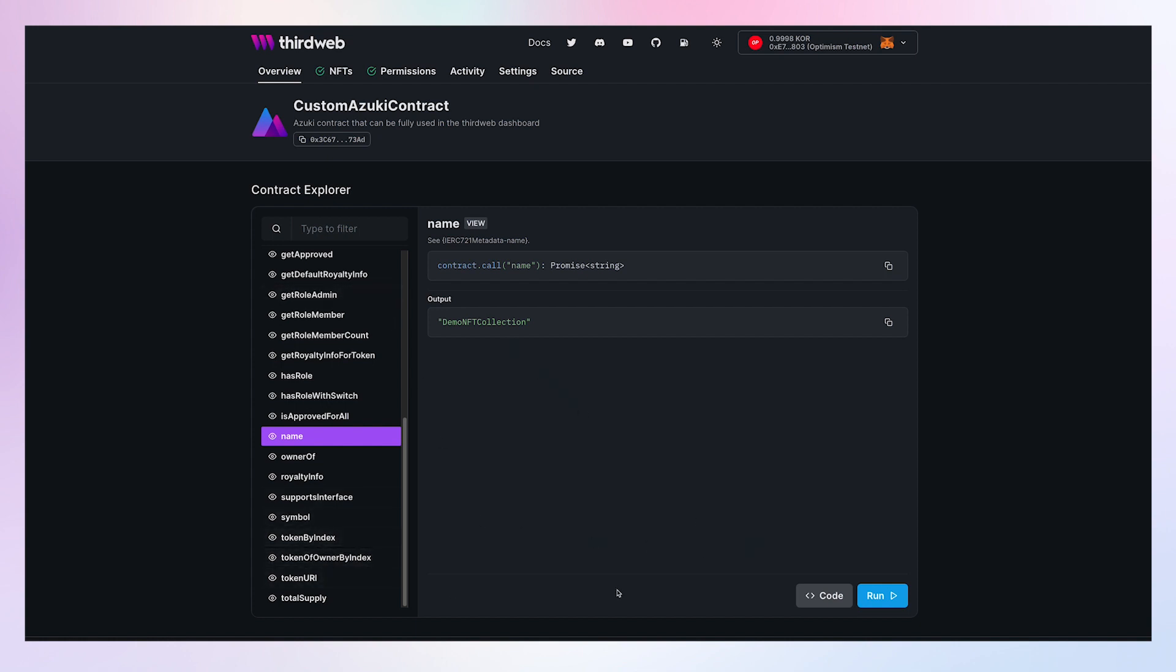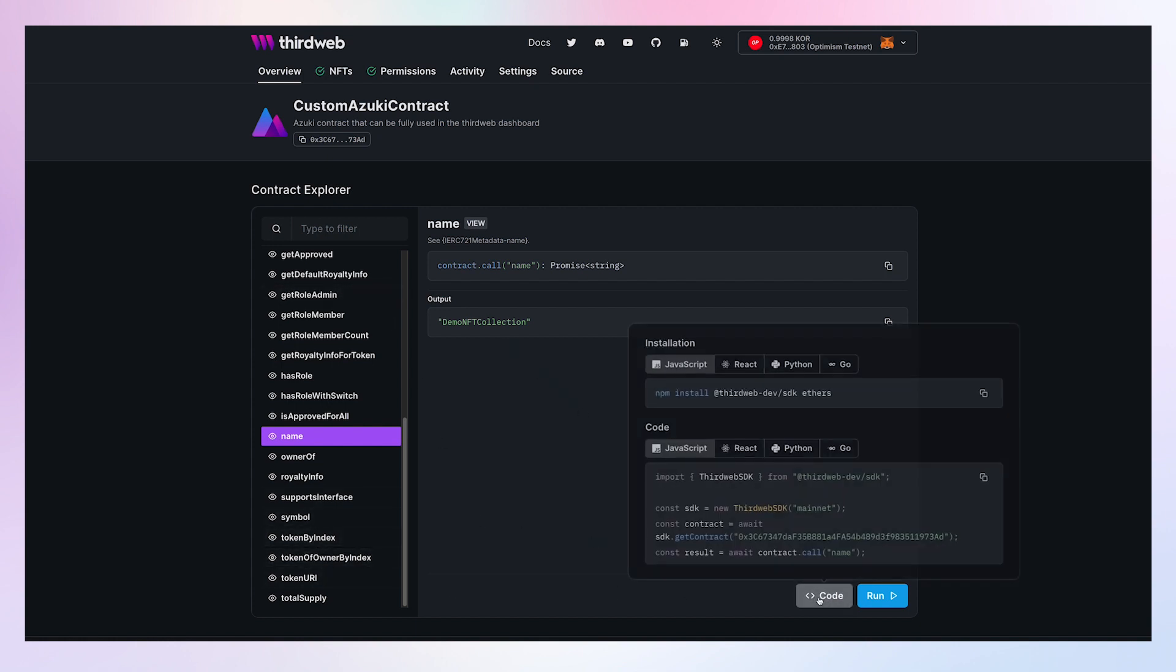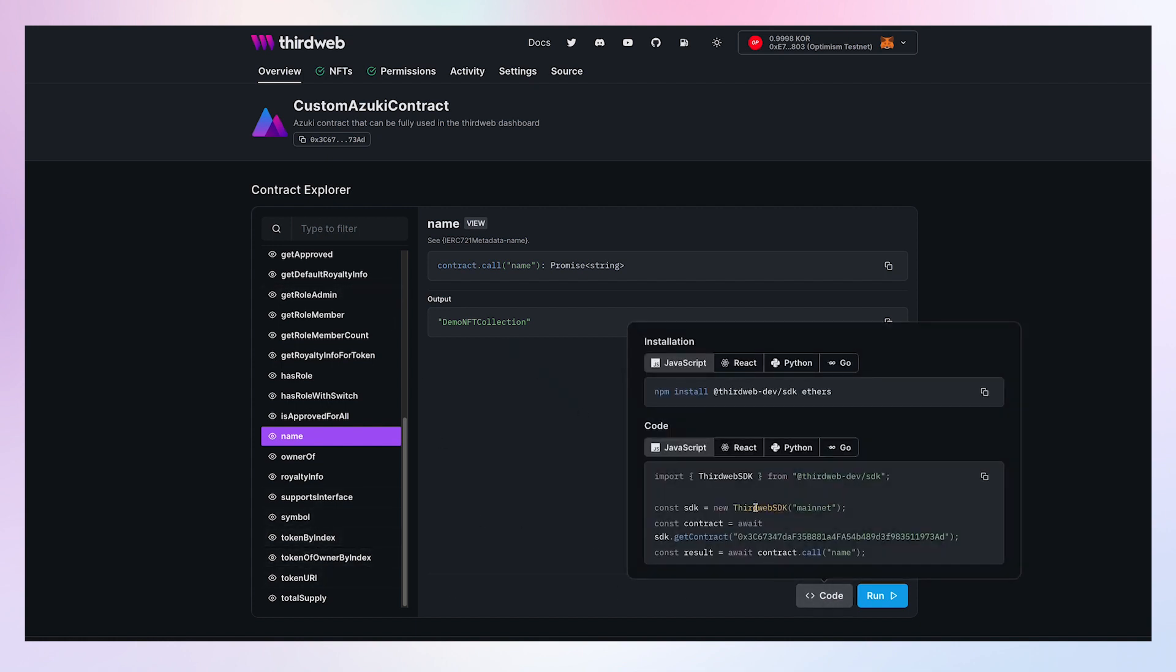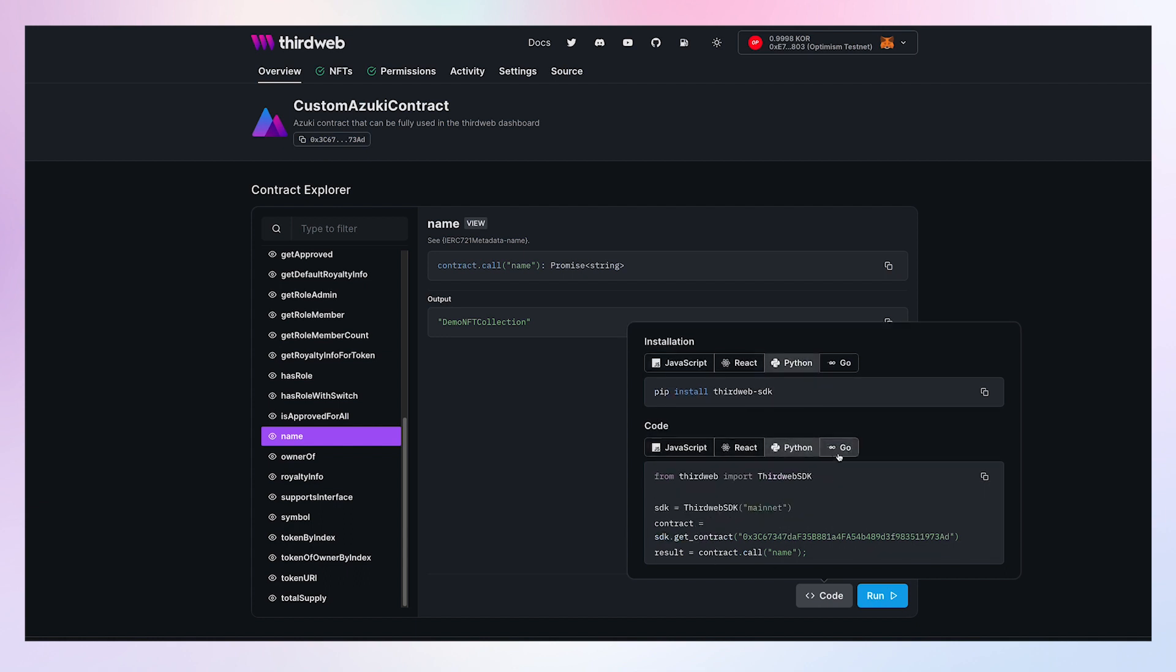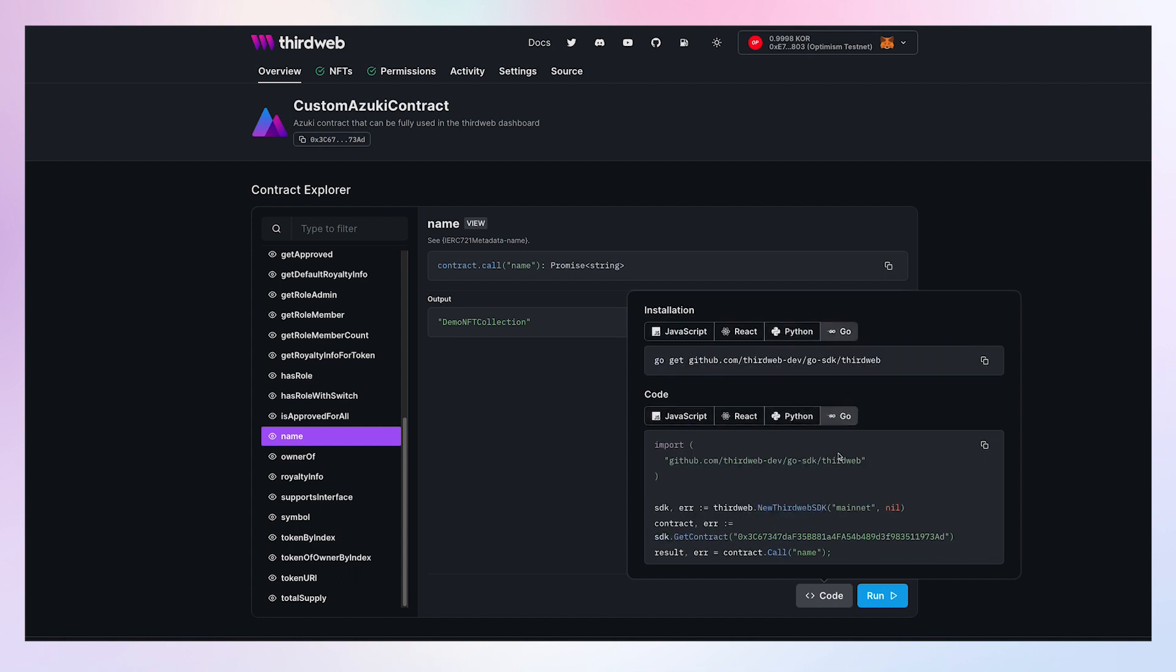All of these functions I can also call from my application using the automatically generated SDKs. This works in JavaScript, React, Python, and Go. So I'm ready to start integrating my contract in my application right away.